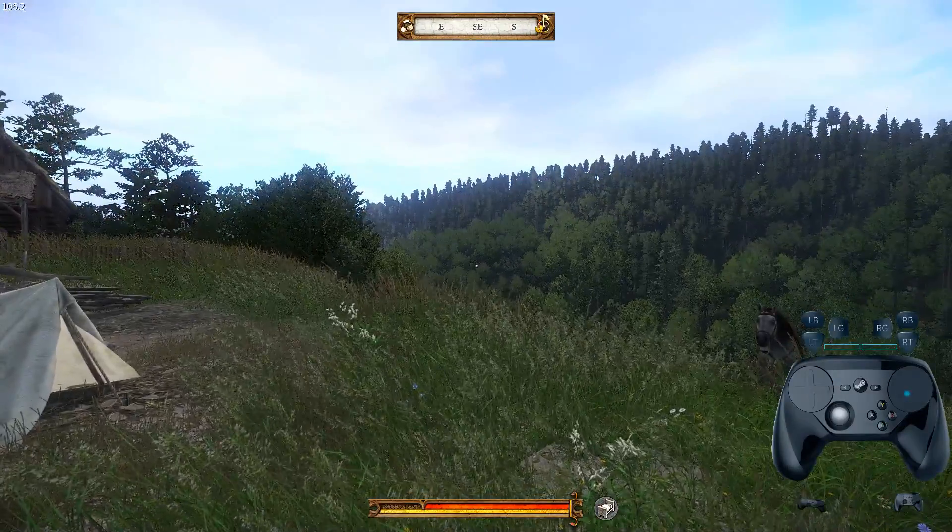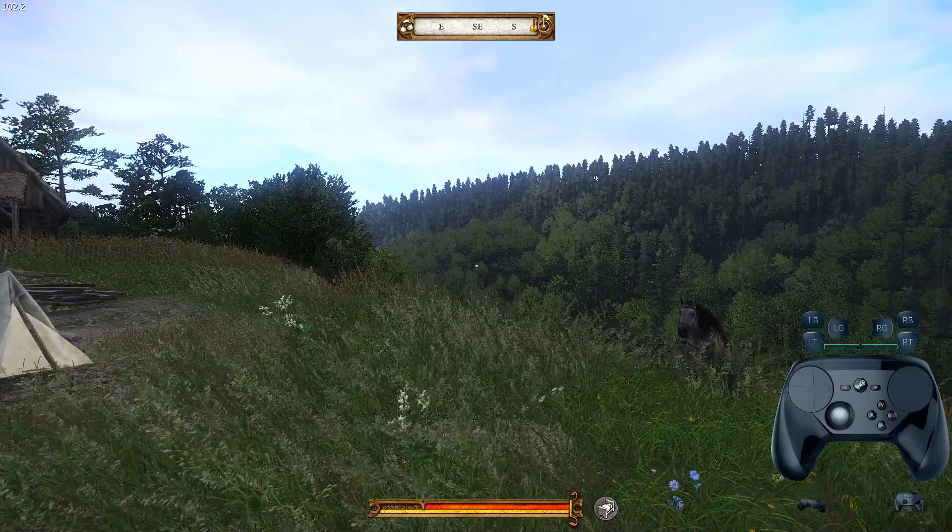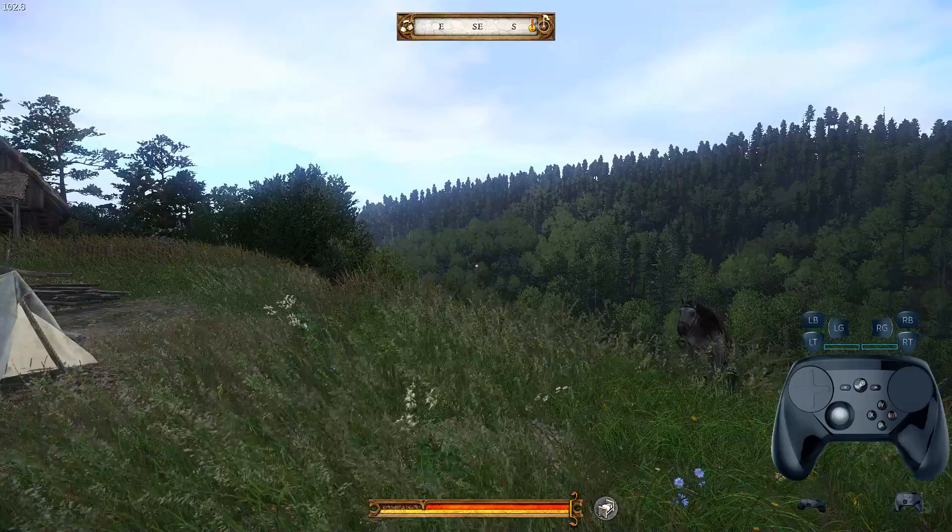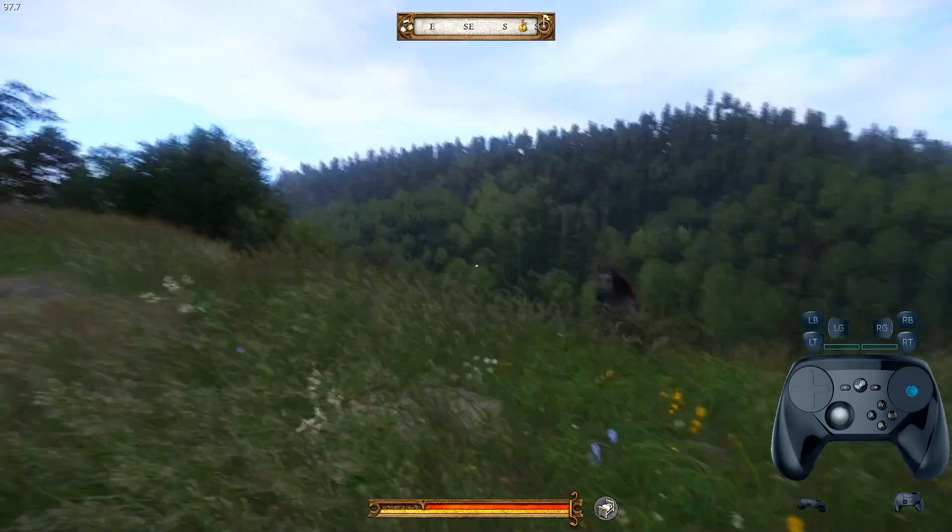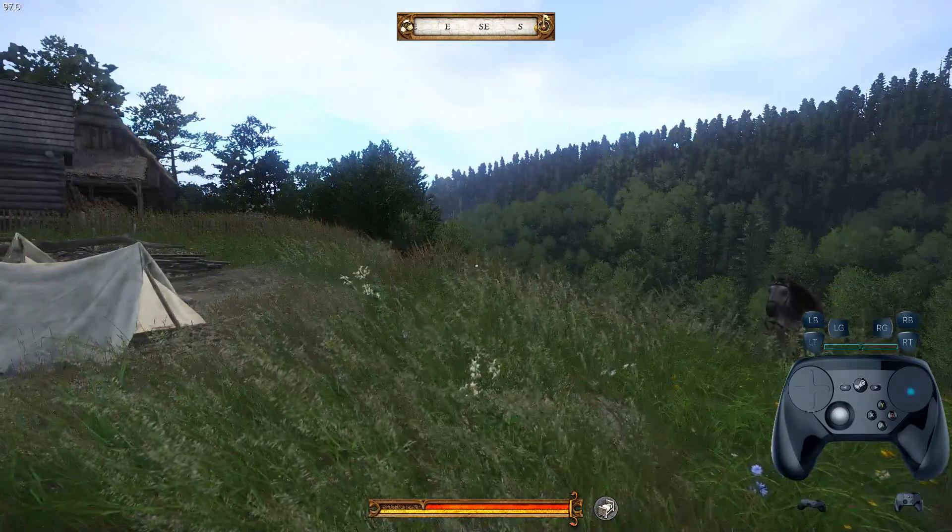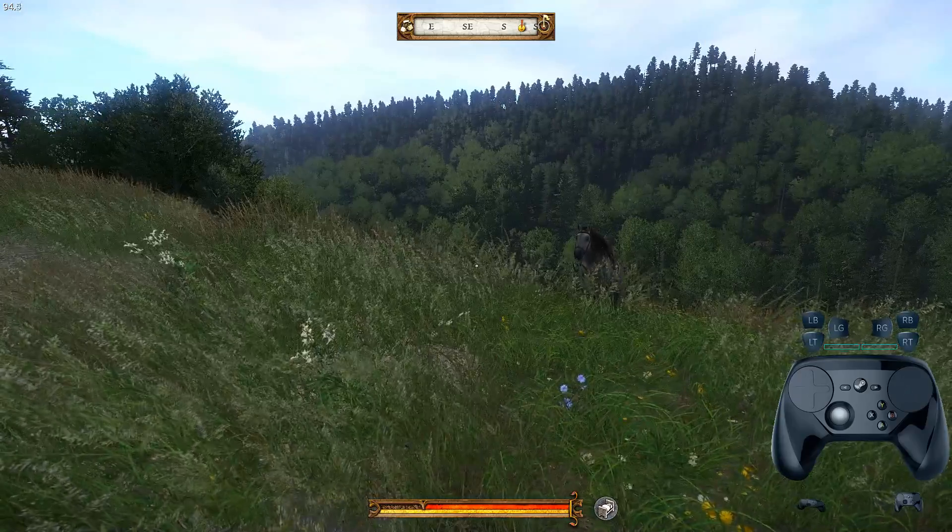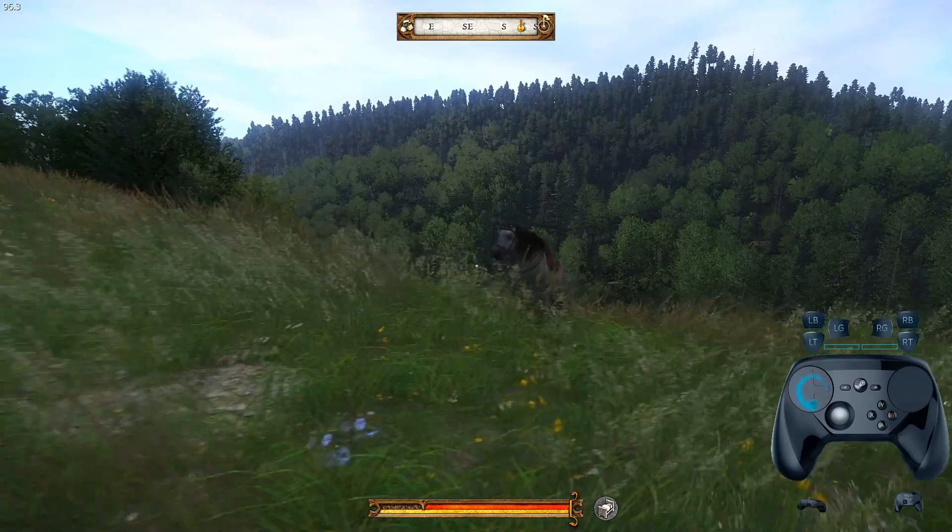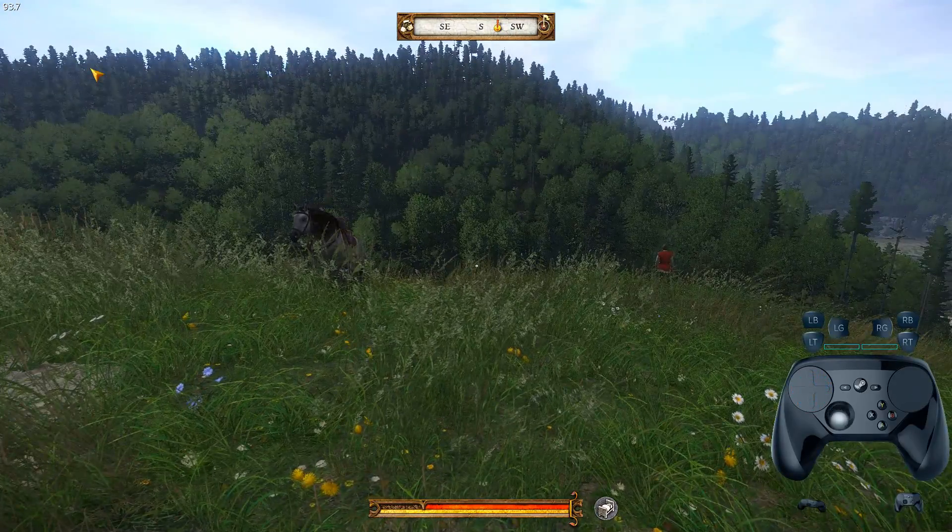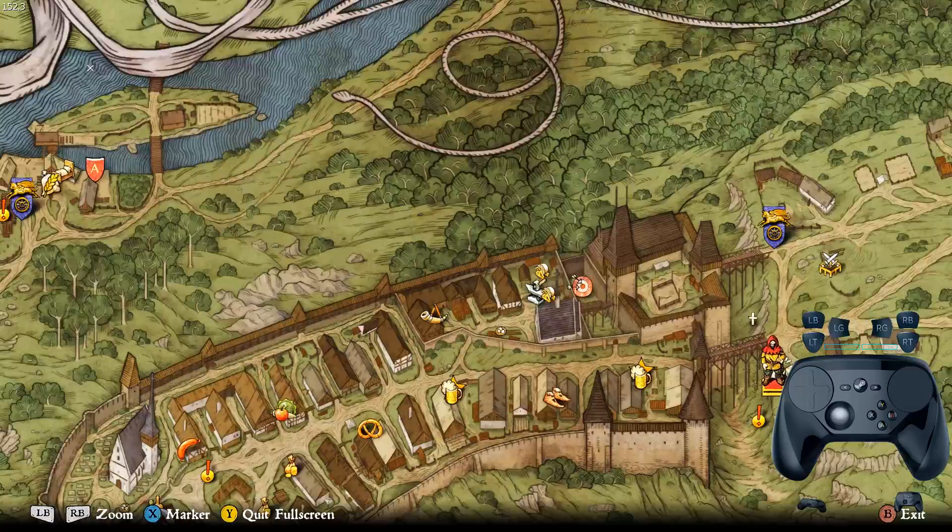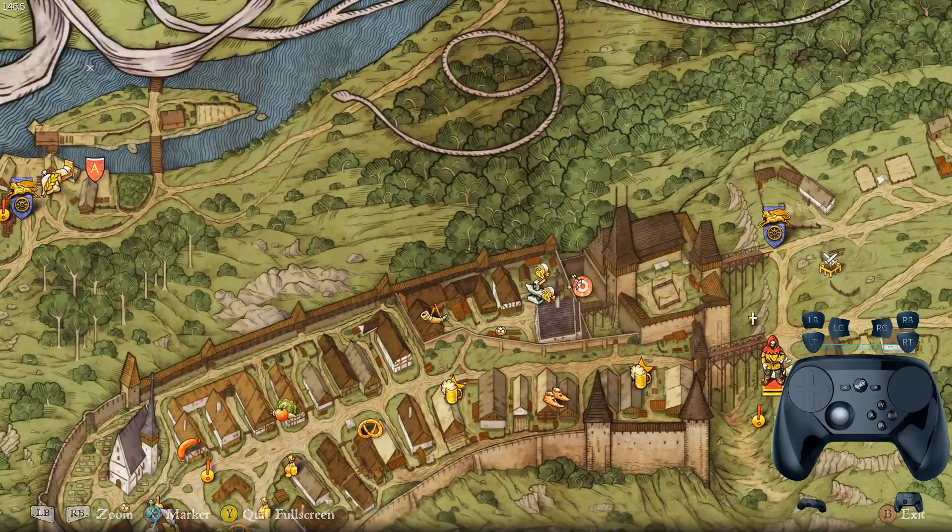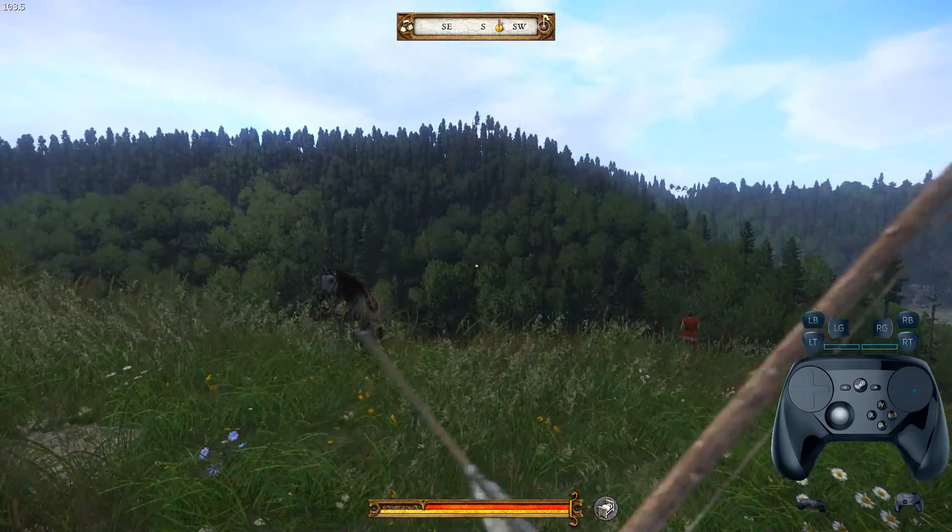Pretty cool little utility I came across - it's VSC View, which I'm gonna go out on a limb and say that's Valve Steam Controller View. It's an on-screen controller display which is pretty cool to show you.